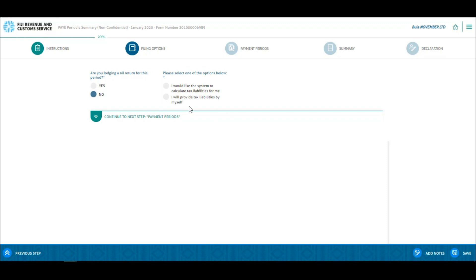Here you will have two options. When you select the first option, I would like the system to calculate tax liabilities for me, you will be required to use the first Excel version — the auto calculation Excel. If you select the second option, I will provide the tax liabilities by myself, you will be required to use the second Excel version.